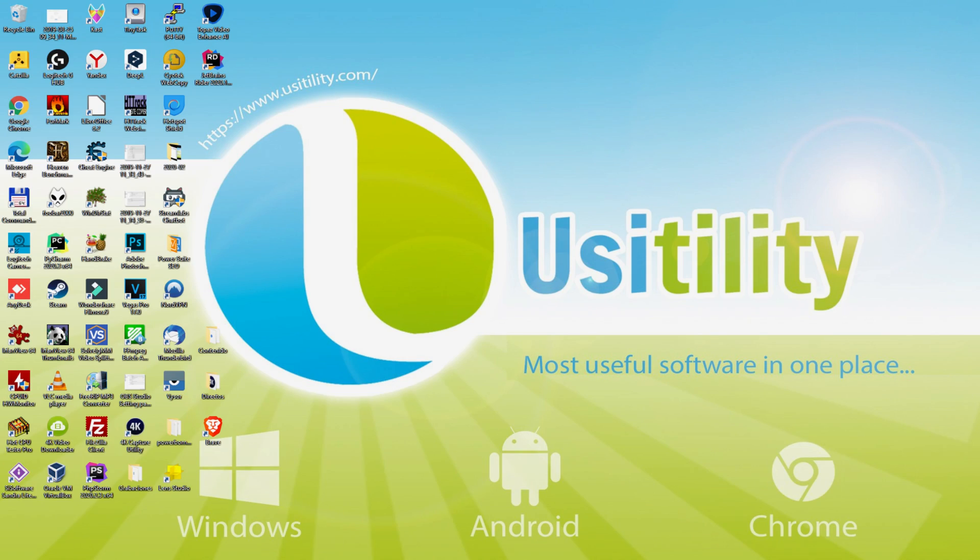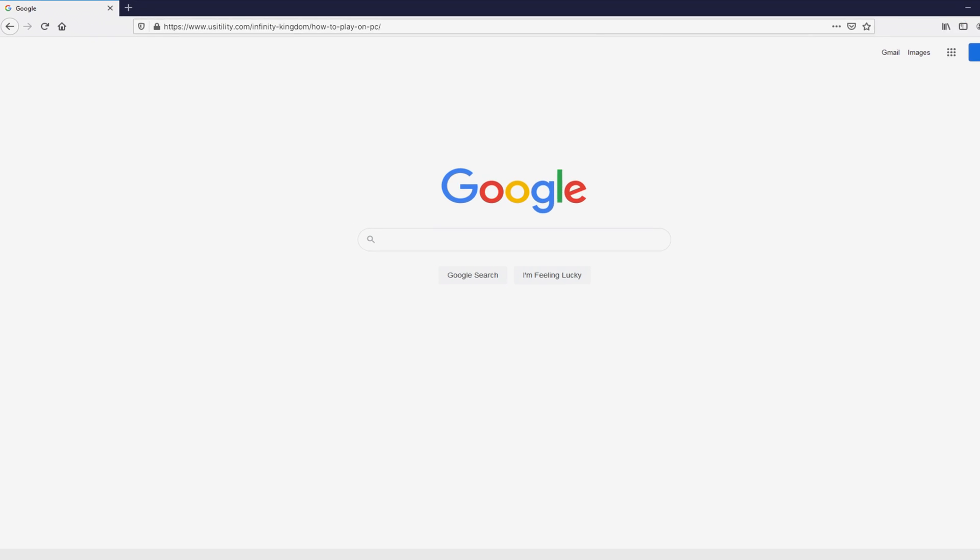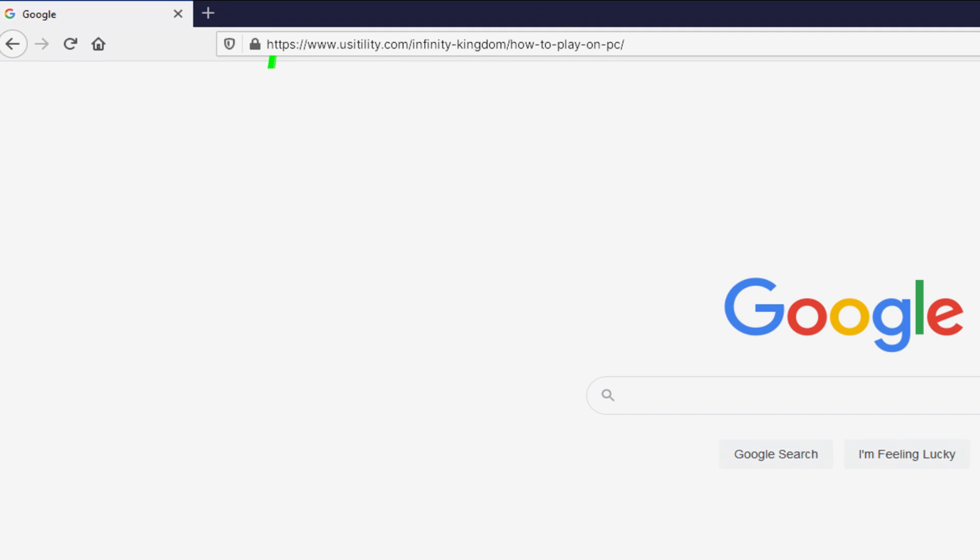Before anything else, the first thing to do is to launch our favorite web browser. We selected the one we prefer. Let's continue, going to this URL I'm highlighting in green color. There you are seeing it on the screen of the PC.